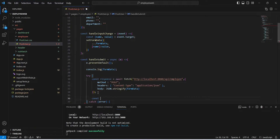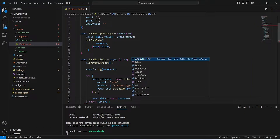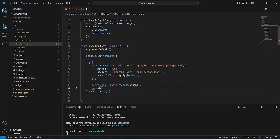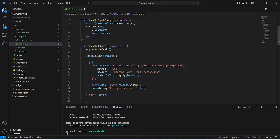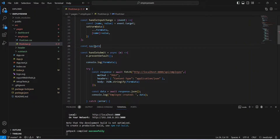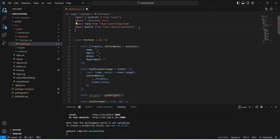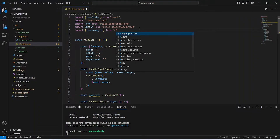Now we write code to get the response. We create a constant named data and set its value using the await keyword calling response.json(). After this we write a console.log showing 'employee created' and pass the data. To redirect the user to the dashboard we use useNavigate from react-router-dom. We create a constant navigate, initialize it with useNavigate, and add the import statement: import { useNavigate } from 'react-router-dom'.